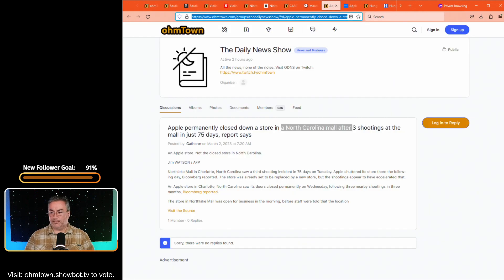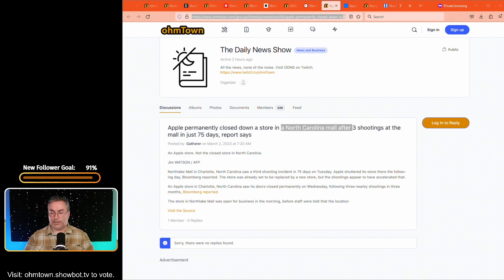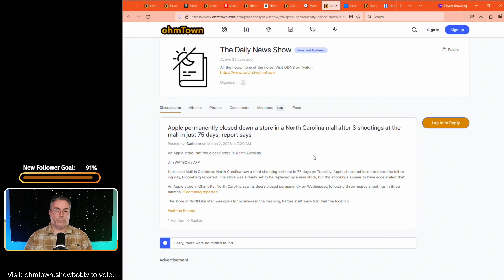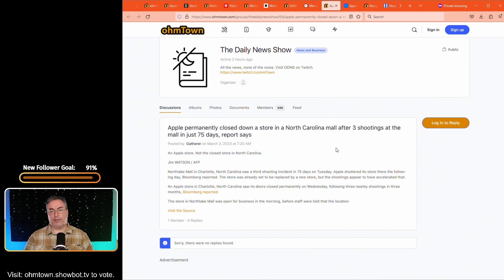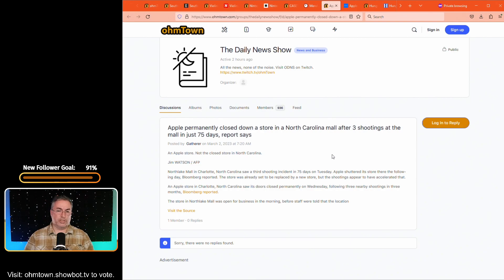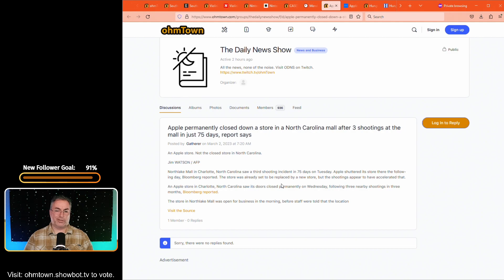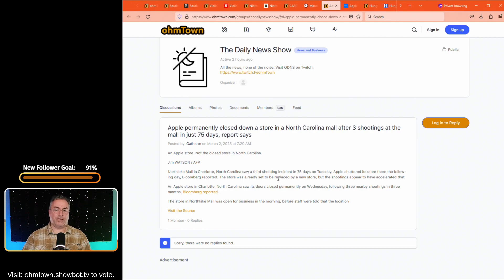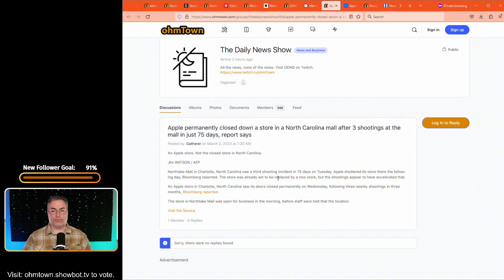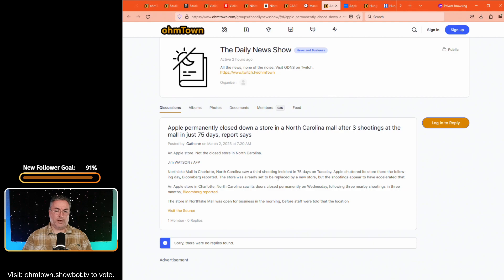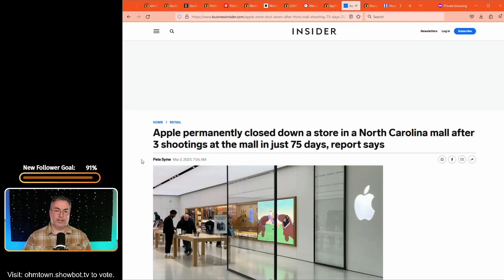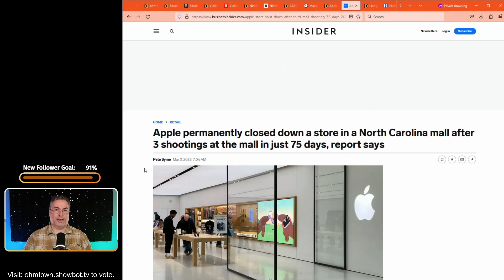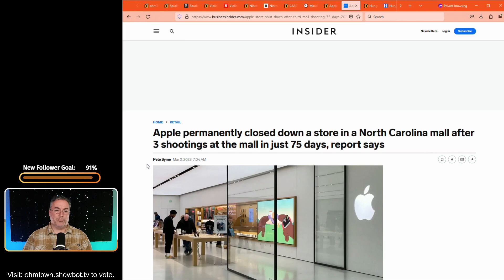This next article is we're going to say this one really quick and just kind of move past it because there's not much that we can do about it. This is in the daily news show. Apple permanently closed down a store in North Carolina mall after three shootings at the mall in just 75 days. That's the North Lake mall in Charlotte, North Carolina. So a third shooting incident in 75 days on Tuesday, Apple shuttered its store there the following day. And so now there is one less Apple store in North Carolina. Again, it's because people make us so that we can't have nice things. Pete Syme over at businessinsider.com. I apologize for completely hacking up your name.